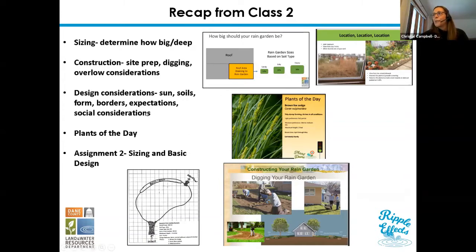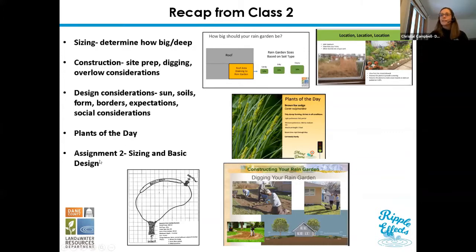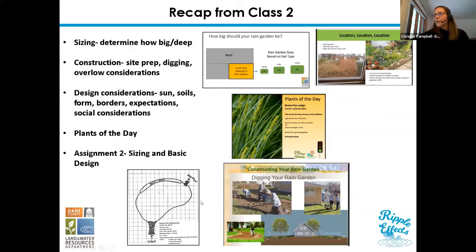Emily also talked about social considerations — your neighbors and things like that. Emily covered plants of the day, good plants, bad plants, and some superstar plants for rain gardens. The final assignment for class two was to use all that information and develop a basic plan, something like this example plan here, based on your site information. All that information was provided in the Google Drive folder.